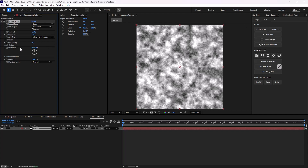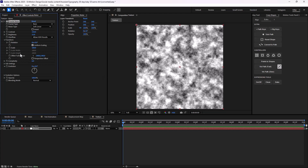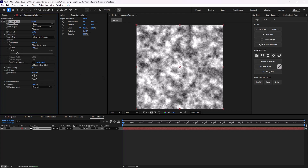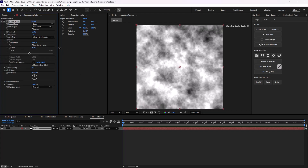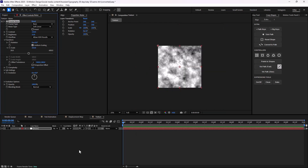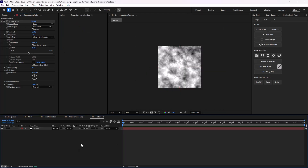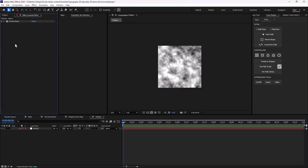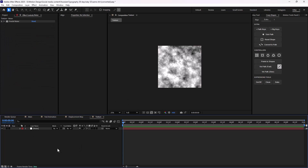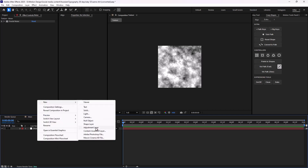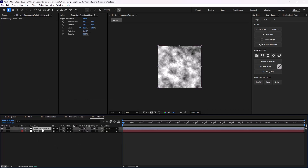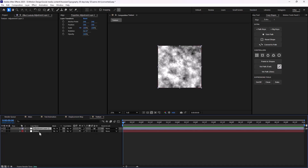Then I'm going to navigate through the transform panel and increase the scale to 250. This will be our noise design. On the next step, I need to design a half-tone texture. In order to do that, I'm going to create a new adjustment layer — the reason is that I want the half-tone texture to affect the noise texture as well.